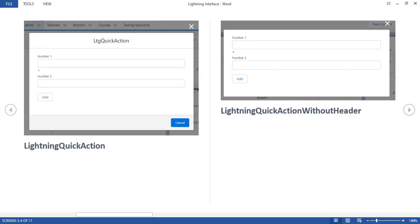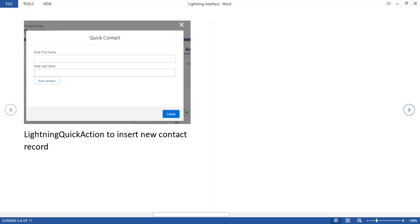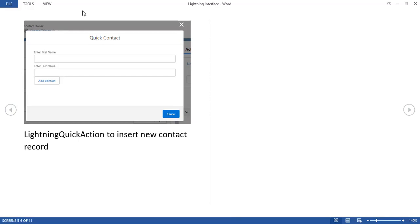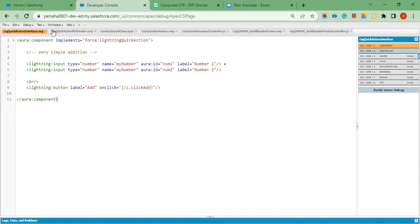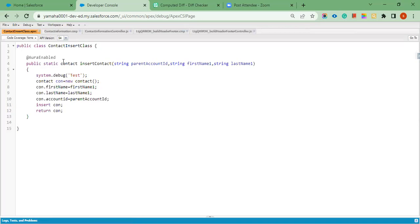I have written one more example. This example is regarding the lightning quick action interface — for lightning quick action, to insert a new contact record. This is the Apex class which we are going to use in the lightning component. We have used it with the enabled and static keywords in order to use it in the lightning component.